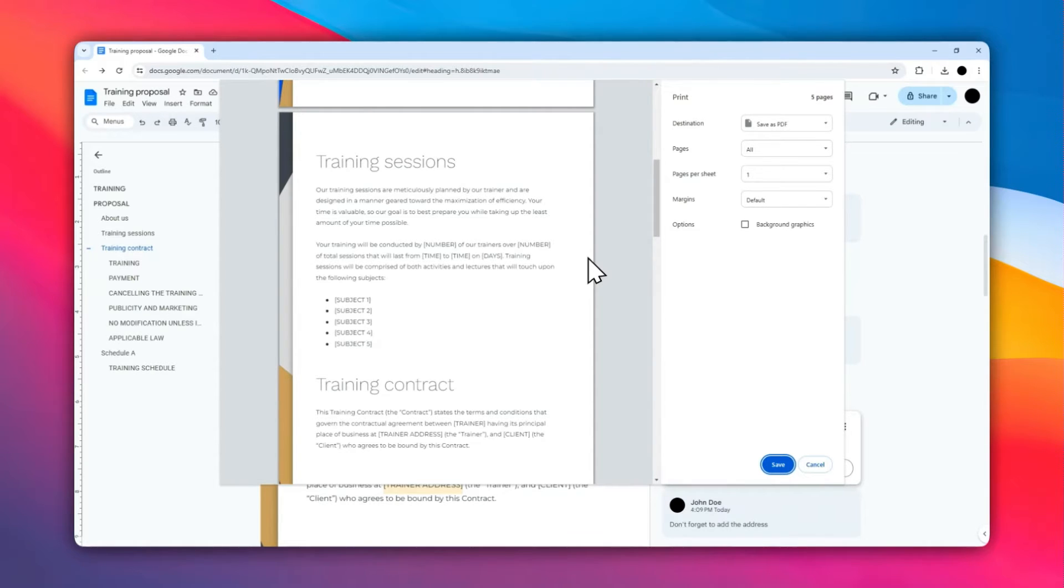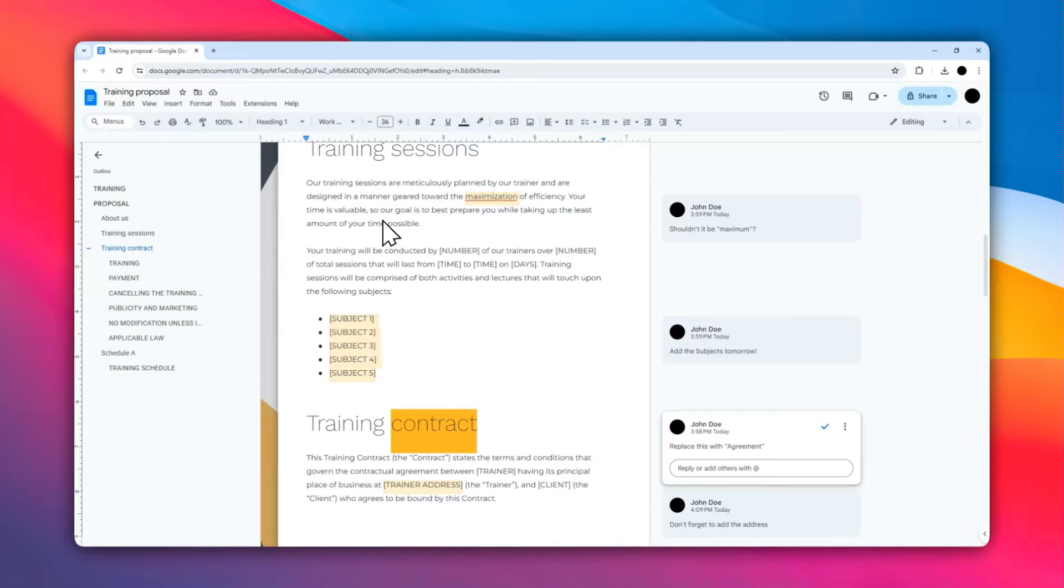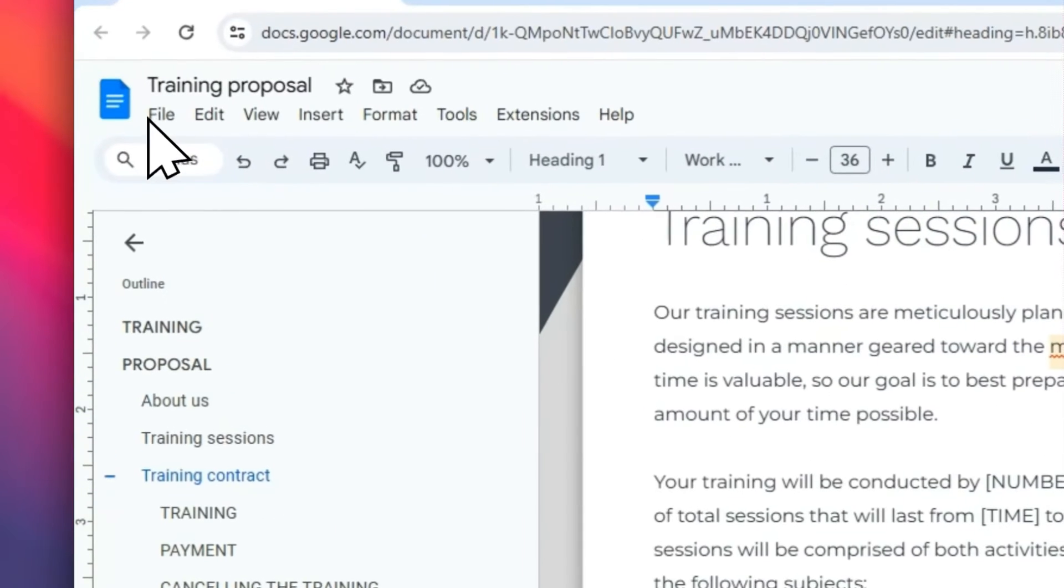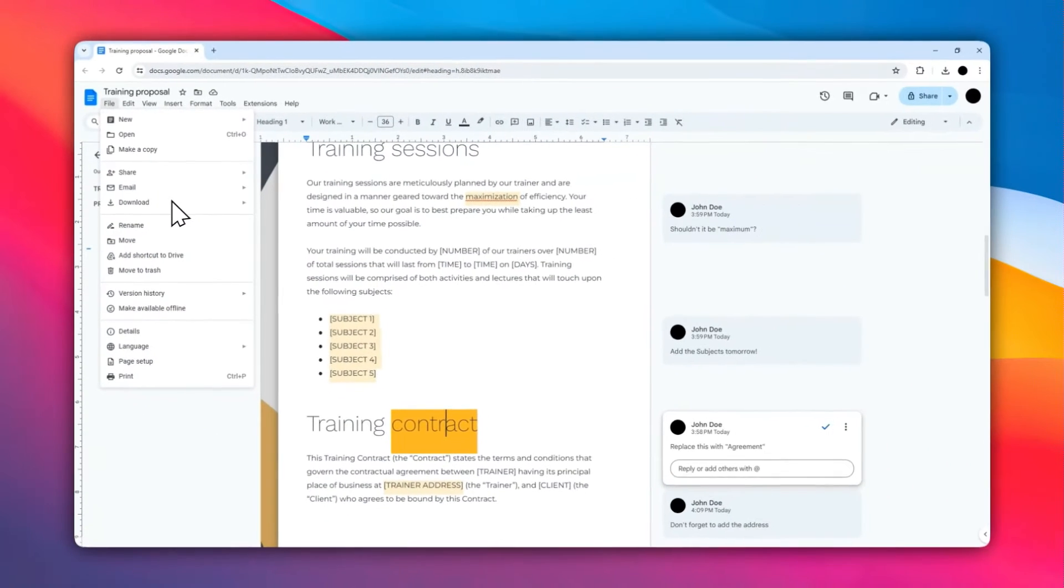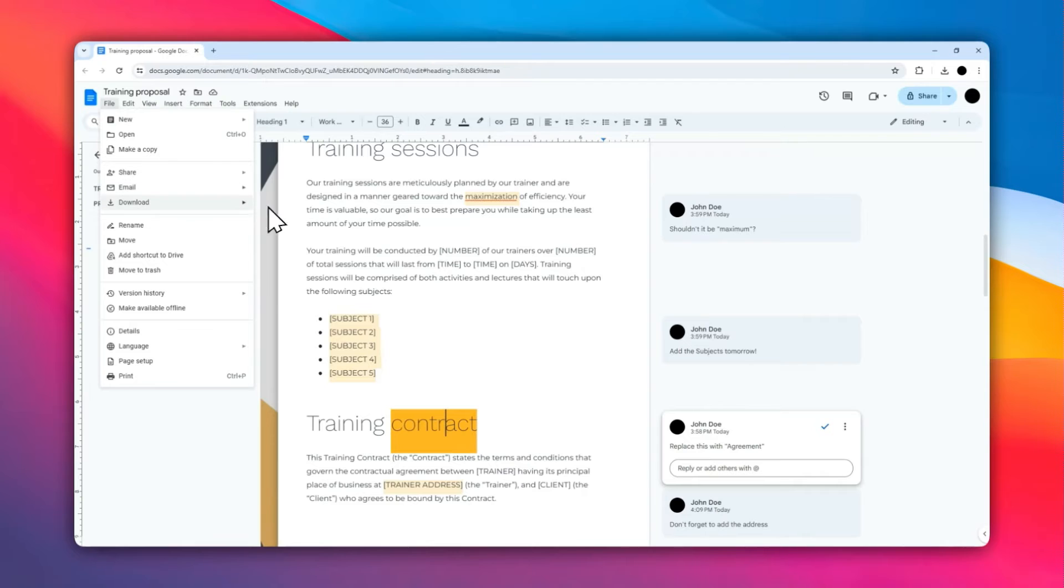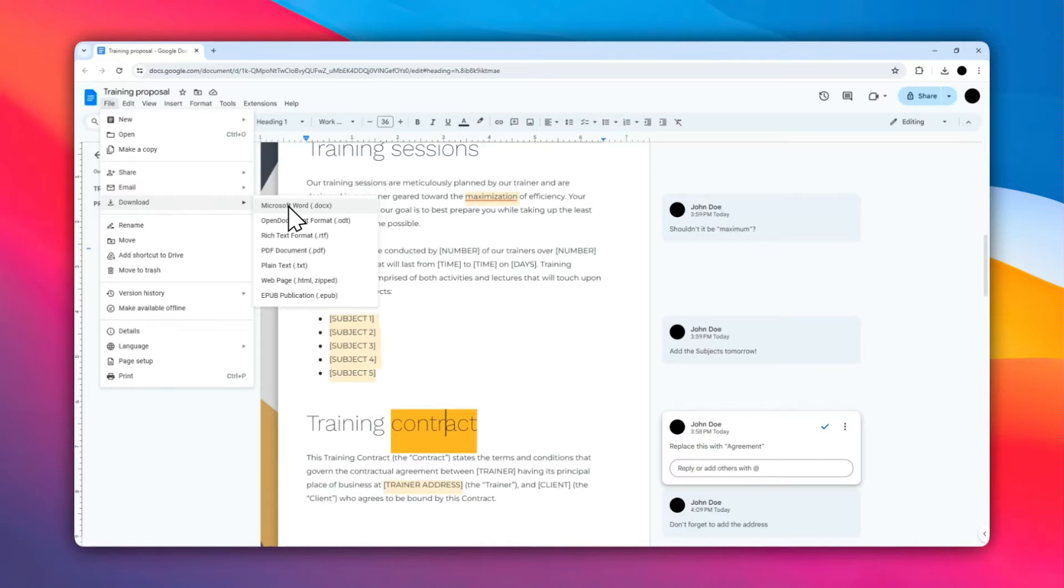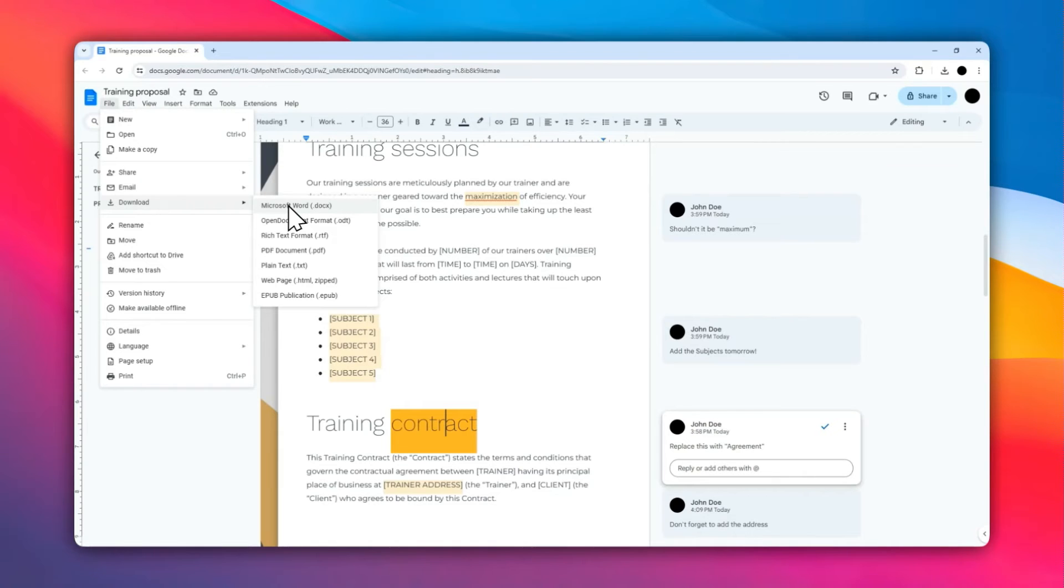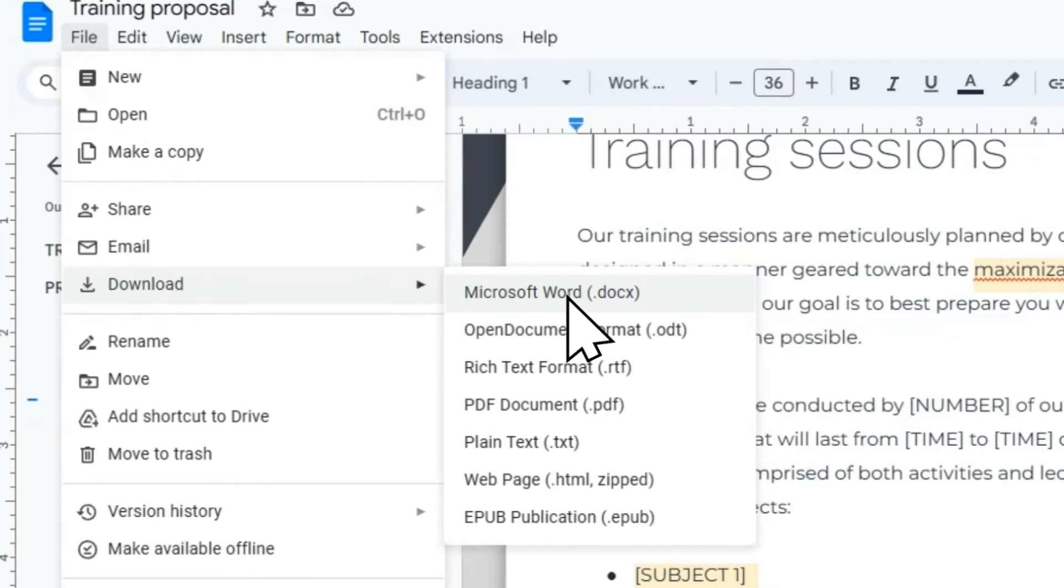Okay, now I have this document and the first thing I'm going to do is to download this document to my computer. Go ahead and click File, then click Download, and I'm going to select Microsoft Word. By the way, you can also select Open Document Format if you are using LibreOffice or other third-party programs. That would work as well, but in this video I'm going to be using Microsoft Word, so click Microsoft Word .docx.